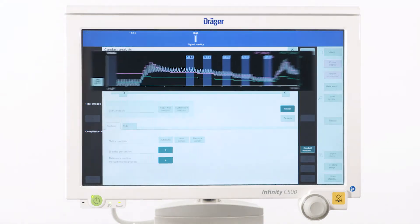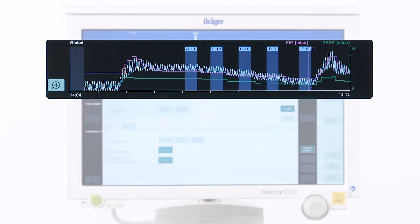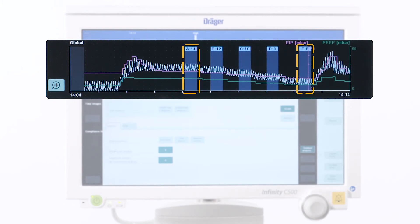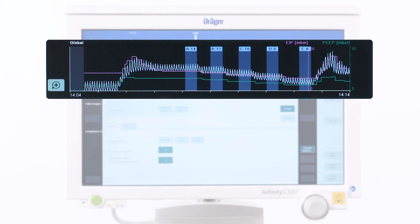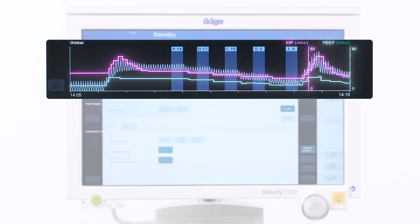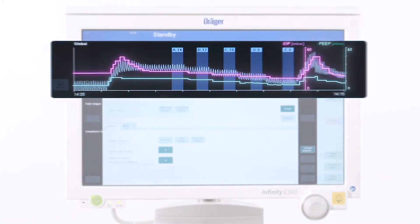In this example we will analyze a PEEP trial where the highest PEEP of 14 was stepwise decreased down to 6. If data from a connected ventilator, for example the VITA V500, is available, the PEEP and the end-inspiratory pressure will also be displayed in the waveform field.